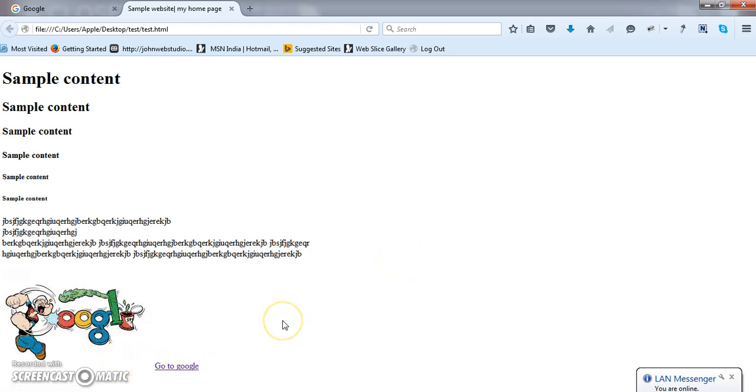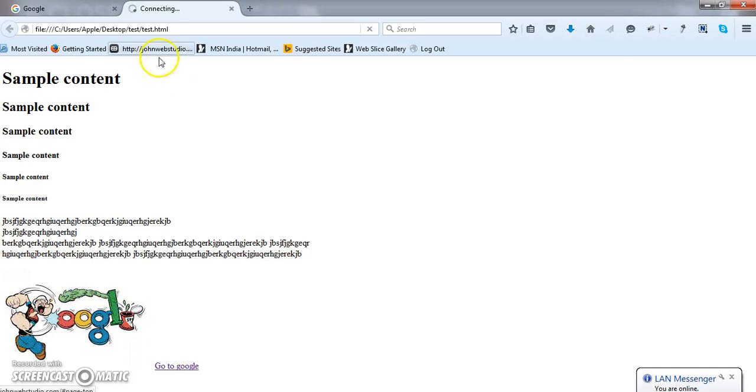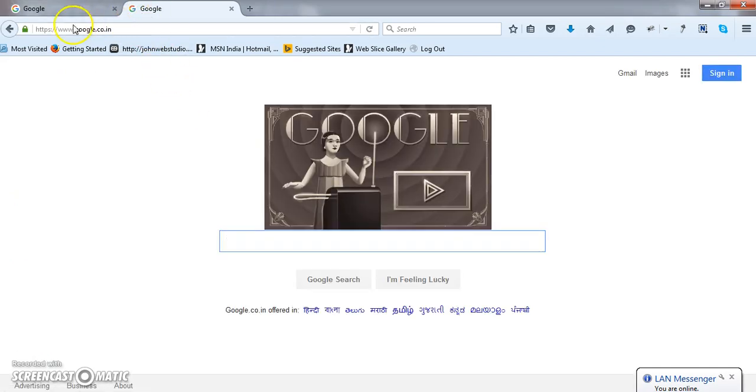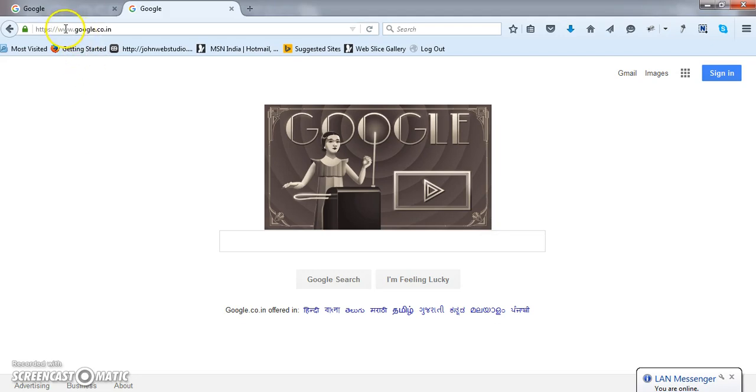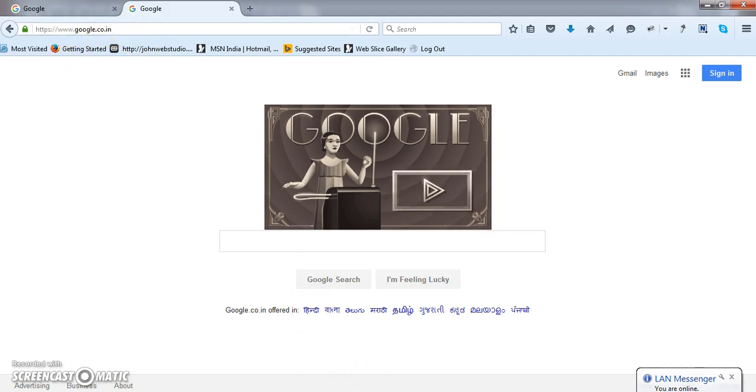Can you see, it is refreshing. Where it is going? Google.com. Because I have given it should go to Google.co.in. So it is redirecting myself to Google.co.in. Likewise, whatever you are placing here, when you click the text, it will go to that particular link. This is the main use of anchor tag.